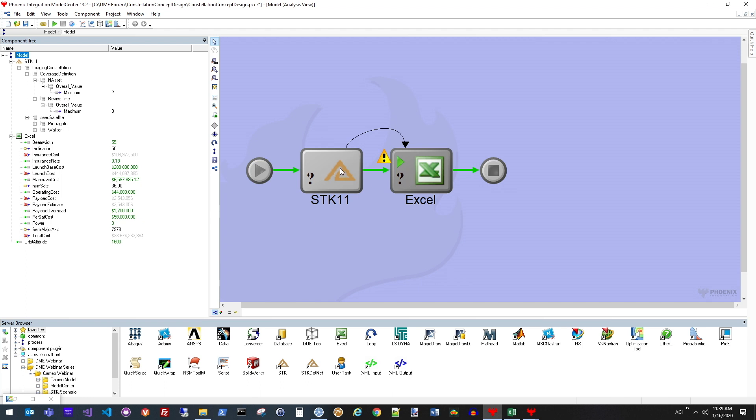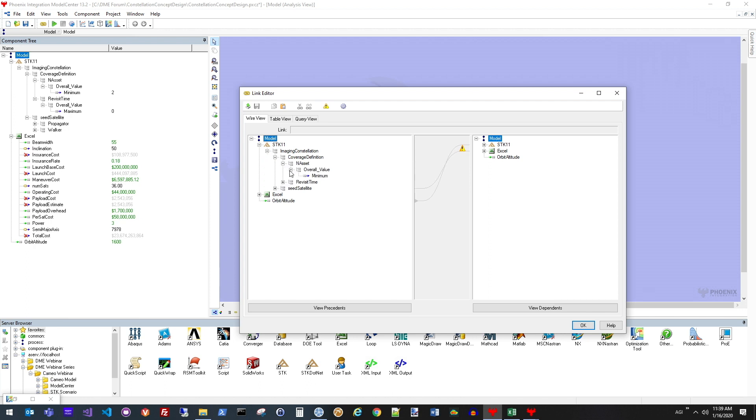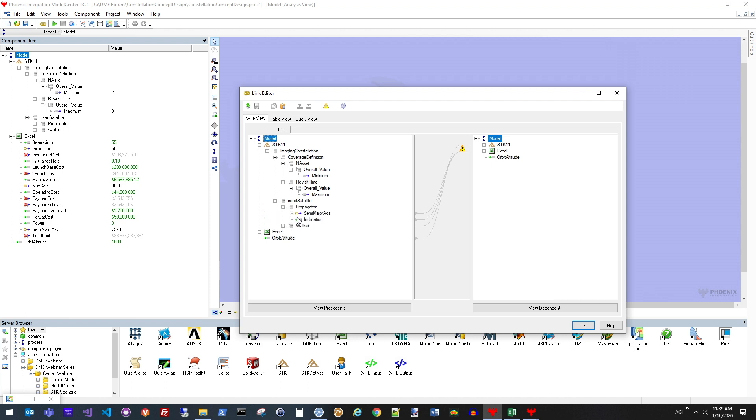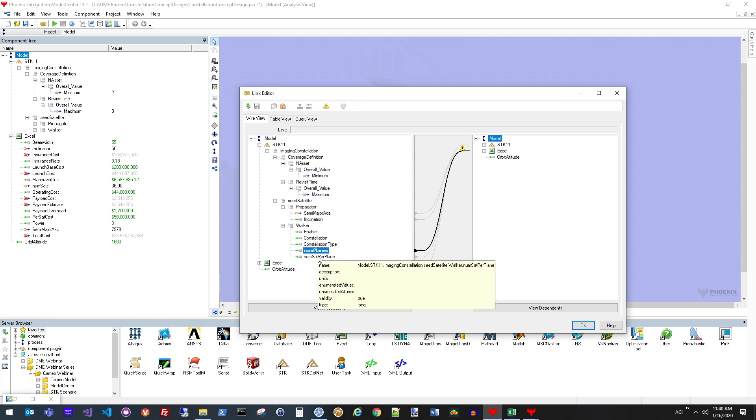When I talk about linking the two tools, what I'm showing here is the link editor that has all of the different properties we've specified are of interest in my STK scenario. For example, on the satellite that is the basis for the entire constellation, I have things like the semi-major axis and inclination of each one of those individual satellites, as well as properties of the entire constellation. Over here, I'll have the number of planes and the number of satellites per plane.